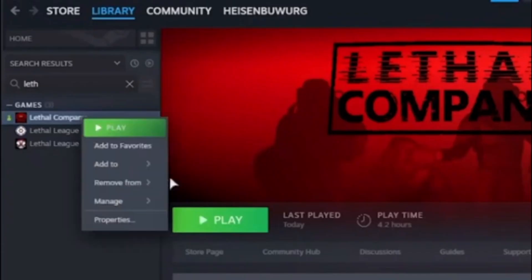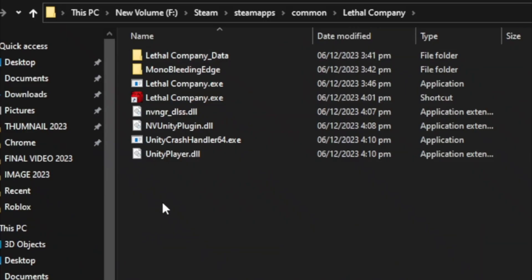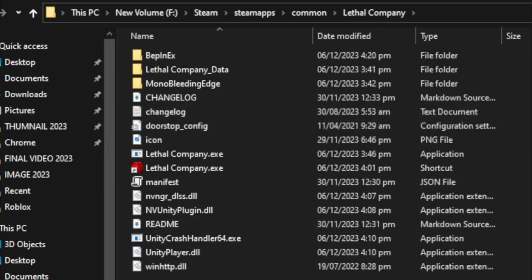Open Steam, right-click on Lethal Company, select Manage, and choose Browse Local Files. Inside, paste these files, and you are done.